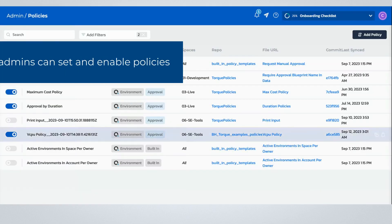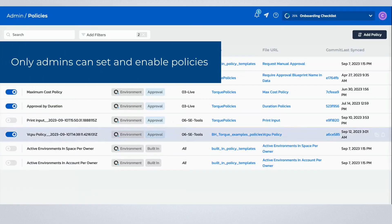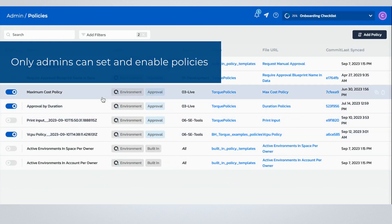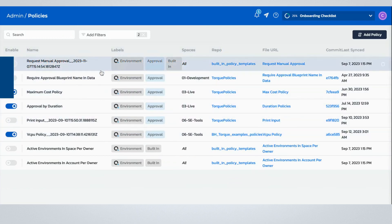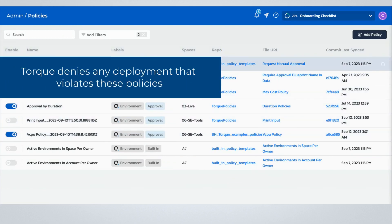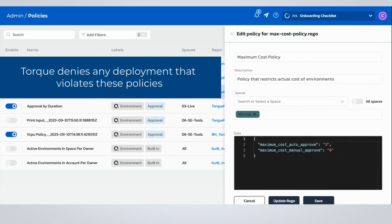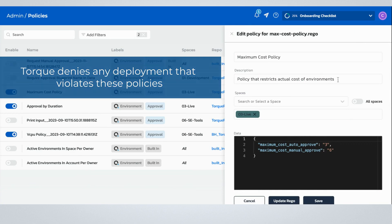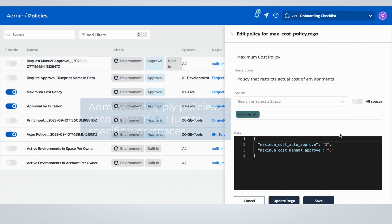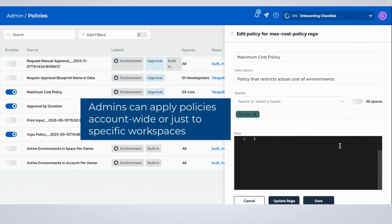Torque also enforces custom policies to help prevent costly activity that leads to waste. For example, this policy sets a maximum cost threshold. Torque will require approval for any attempted deployment expected to exceed this cost threshold. This allows your teams to move faster in the cloud as long as their activity adheres to your cost standards.